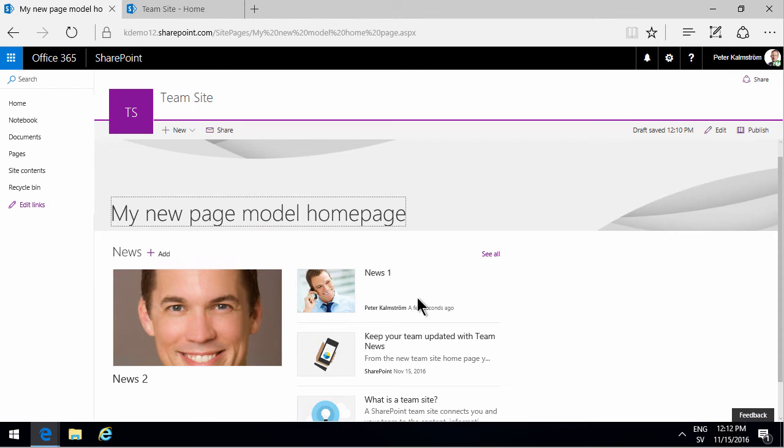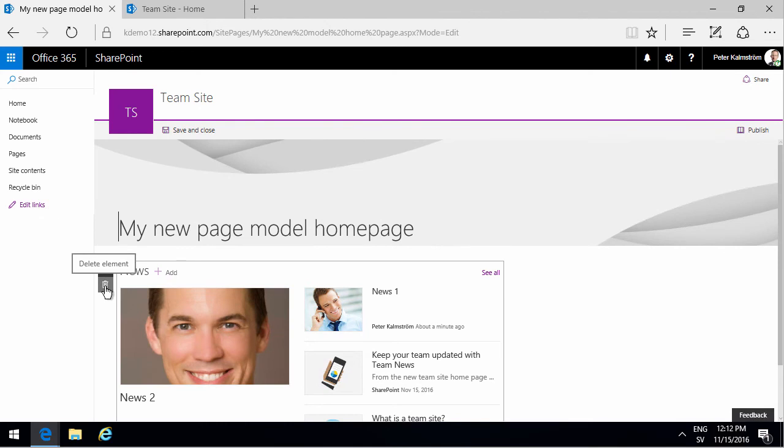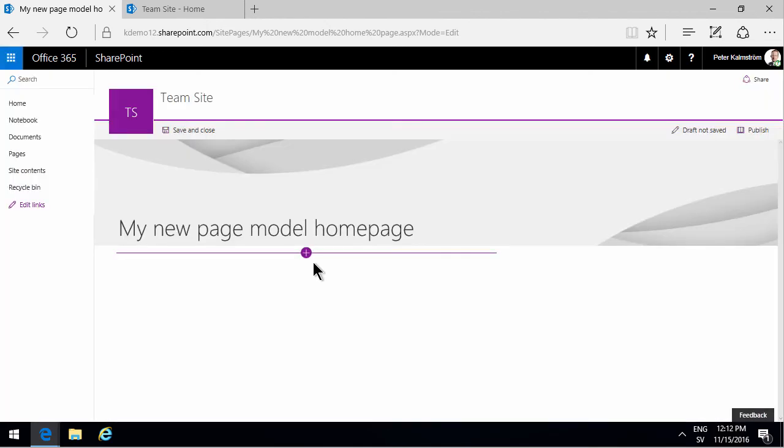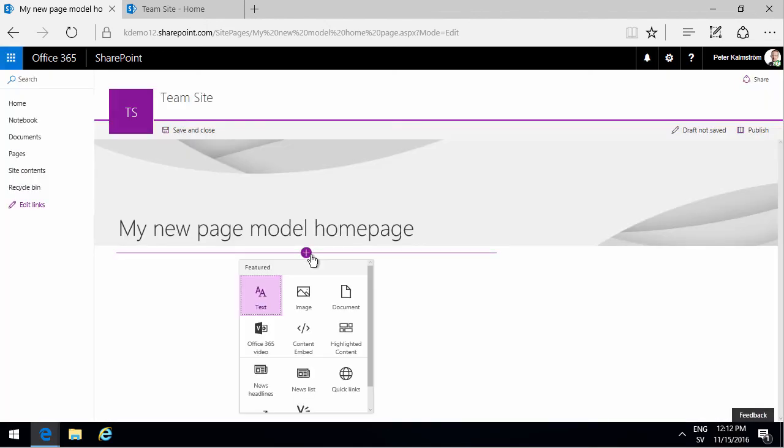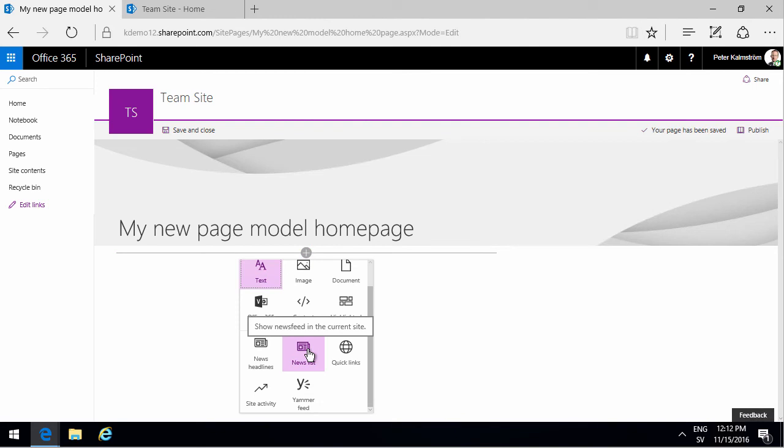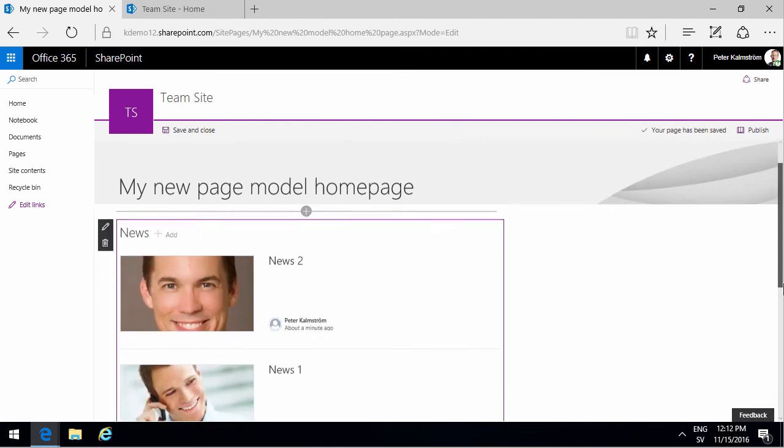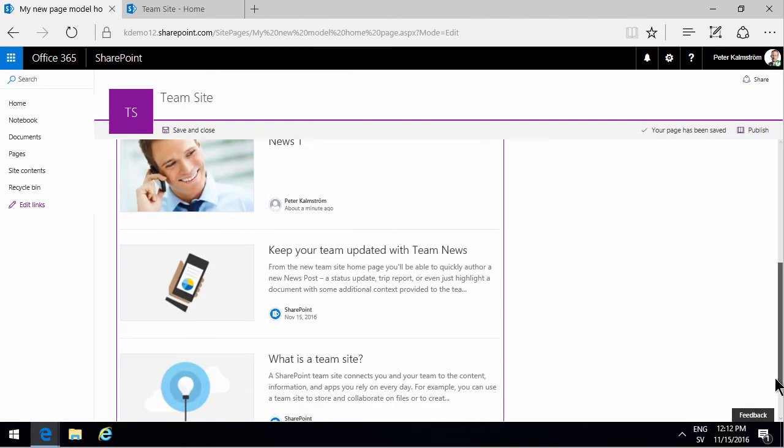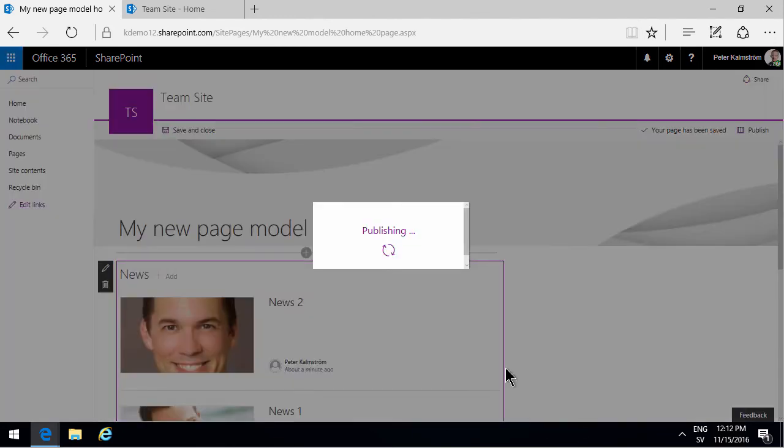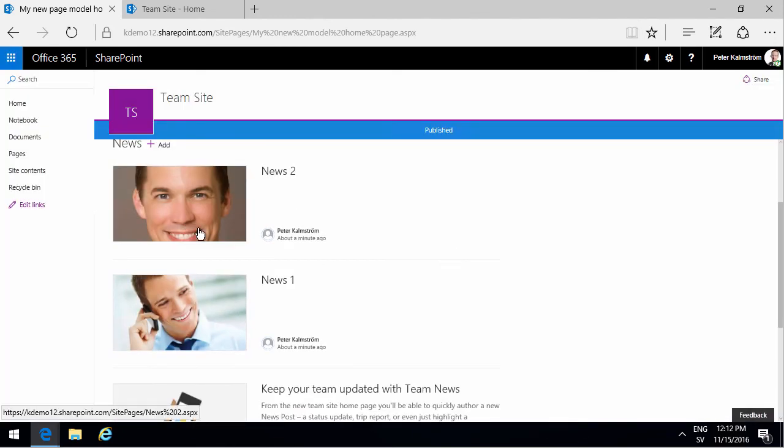Let's try the other type of news web part that we had here. I'm going to add that and just do the news list. As you see, that's doing most of the same thing, but in another format. Let's just publish this now. You see all the news items are published with the latest ones at the top.